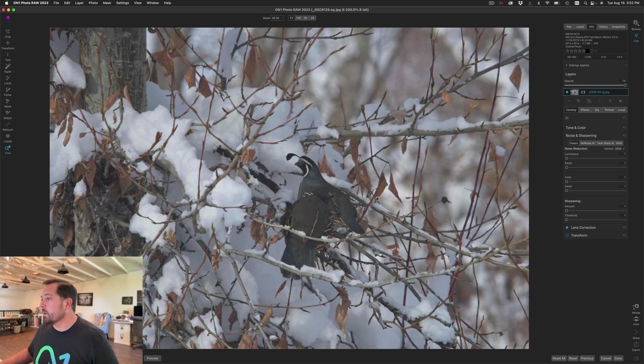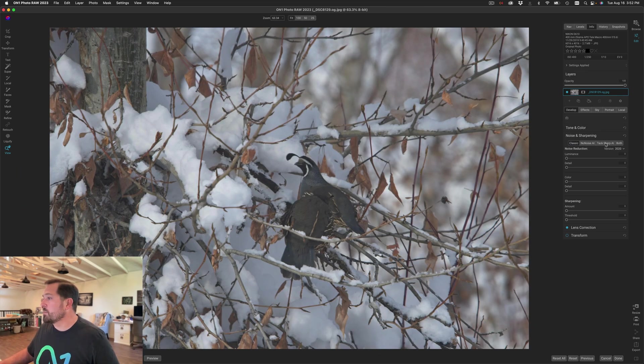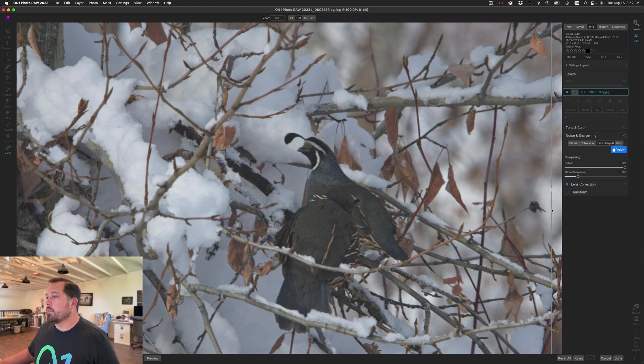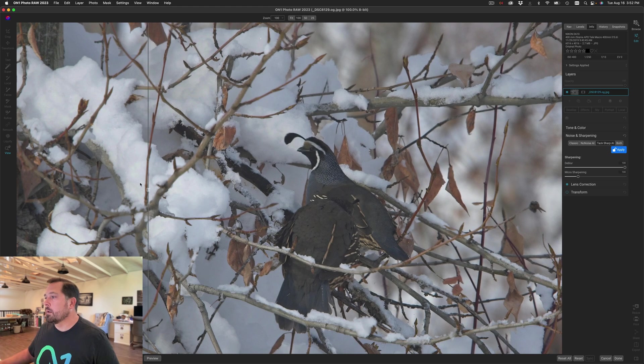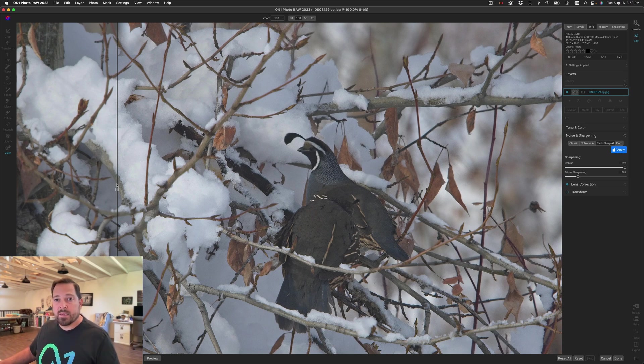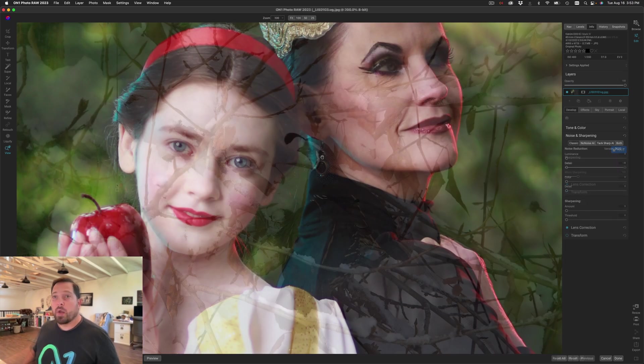So let's go ahead and I'm gonna add TacSharp to this. And again there's before and there's after applying TacSharp. All the little details in the feathers have come back and the catch light in the eye is nice and crisp.